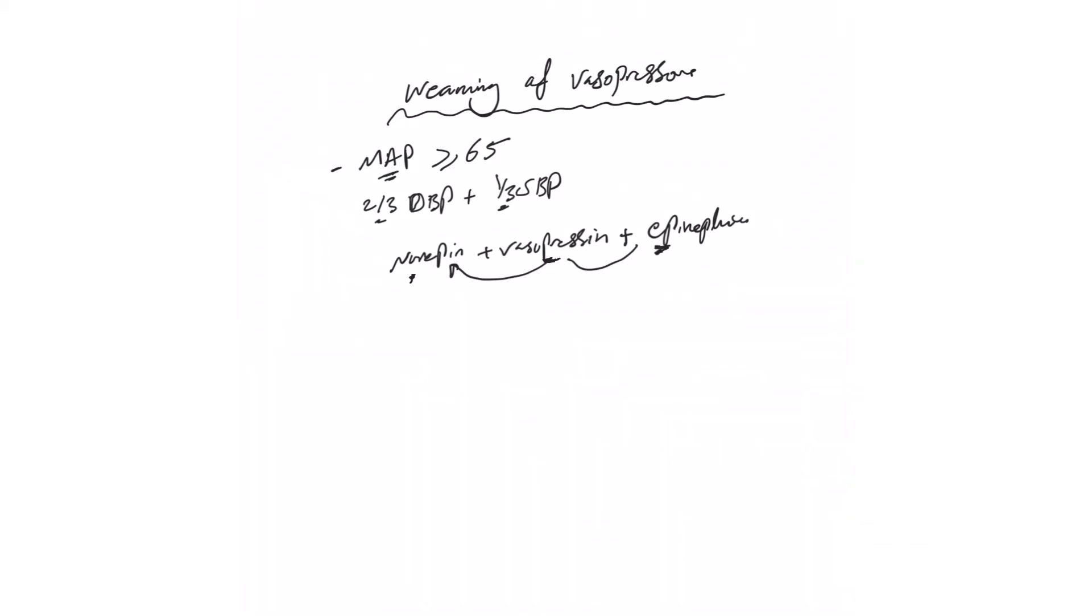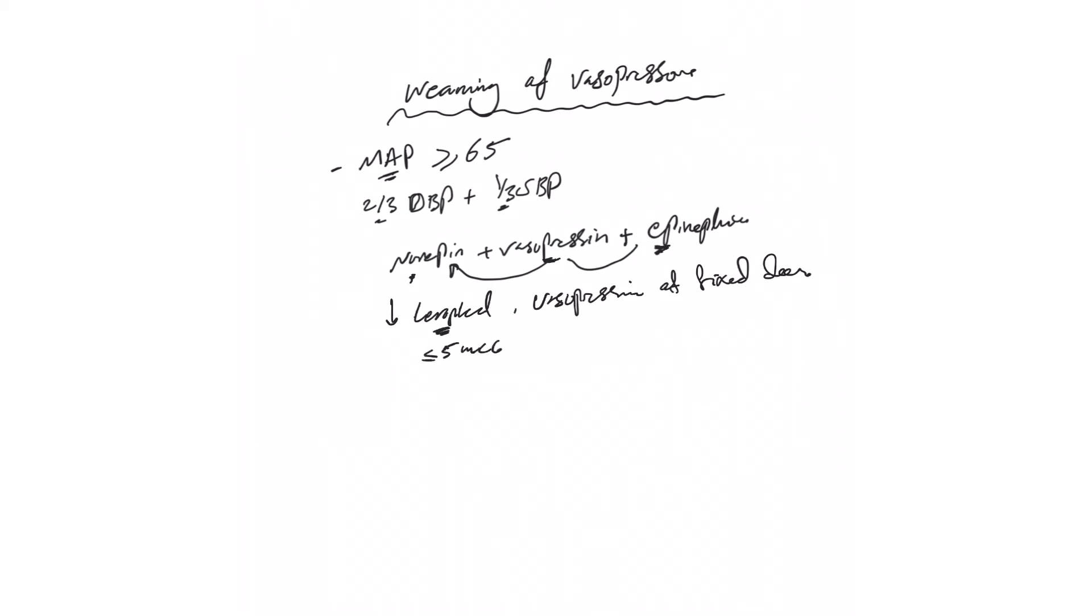Come down, decrease levophed, which is norepinephrine dose. Leave vasopressin, don't touch it at fixed dose, until this levophed or norepinephrine is less than 5 mcg per minute. Once you reach this, then you can shut off the vasopressin. Don't titrate vasopressin slowly down, just shut it off and then wean off levophed.